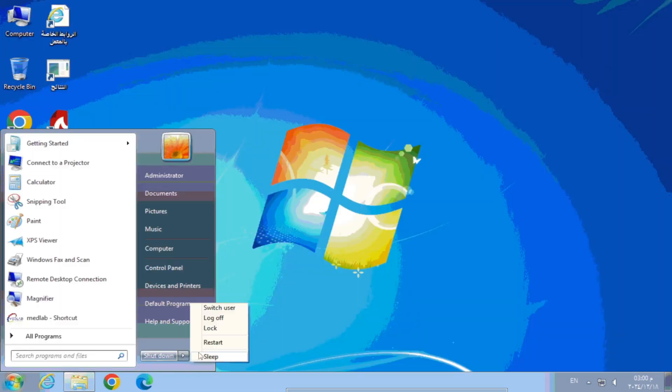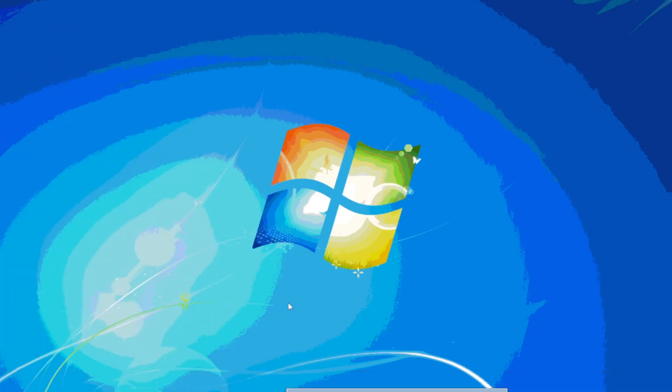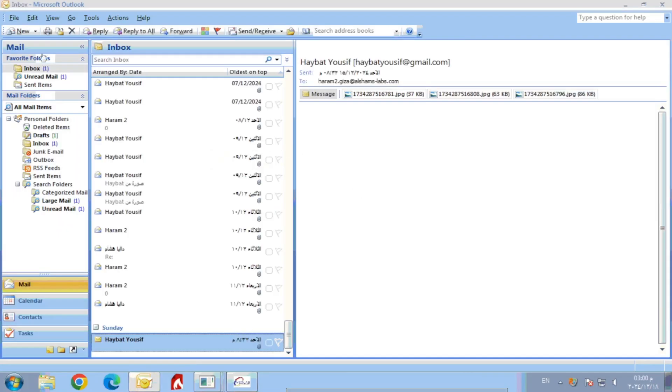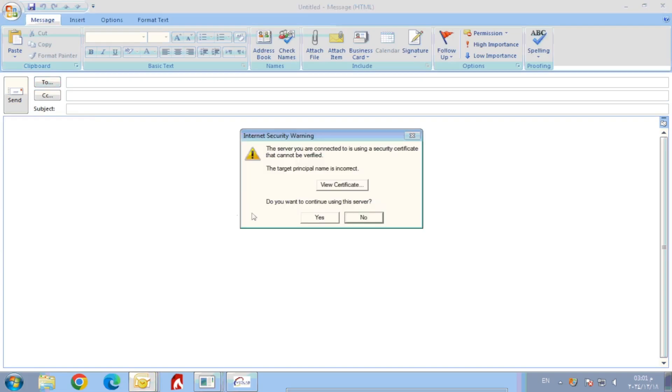Now go to the user account where Outlook Mail is located, then try to open it and send an email to see if the error messages appear again, or if everything works properly.